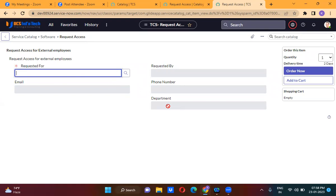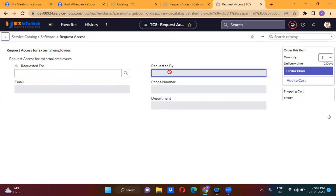Requested for, requested by, email, phone number, department. Requested for — you can request for anyone, you can request for yourself. But requested by will always be the same: whoever is the current logged-in user, that person is the requested by. That is why requested for is editable and requested by is read only.